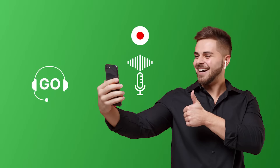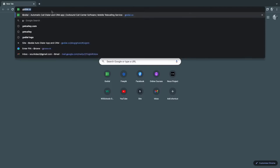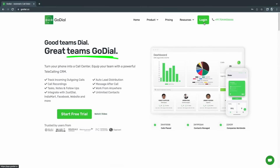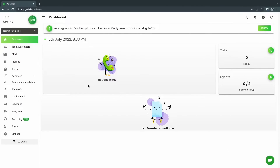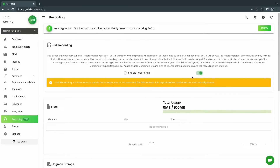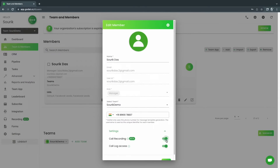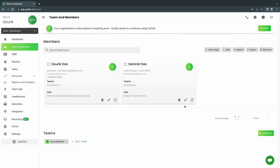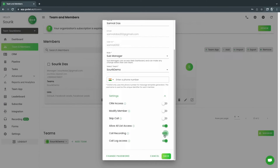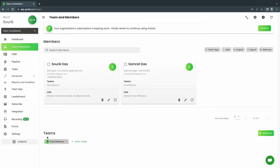Let us now see how to enable this feature. Login to your GoDial dashboard. Go to Recording and click Enable Recordings. Now go to Team and Members — you will need to enable recording for each of the members for whom you want to record calls. Click on the edit icon on the member, go to Settings, and click Enable beside Recording. That is all the configuration we need.